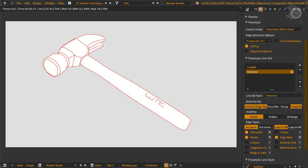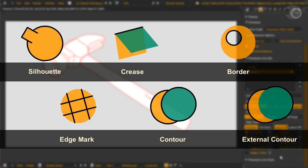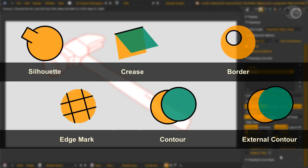To sum up, the most useful line types are Silhouette, the outer closed border, and a little something inside. Crease, the smallest angle between faces, defined by crease angle. Border, which are the open edges. Edge mark, well, any marked edge. Contour, the outer silhouette of each individual object. And the last is external contour, the outer silhouette from a combination of objects.